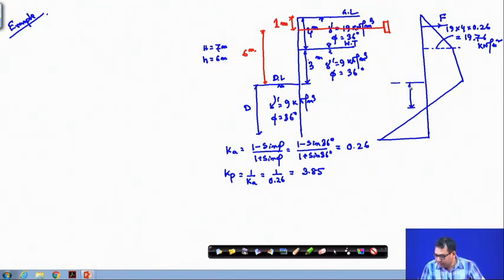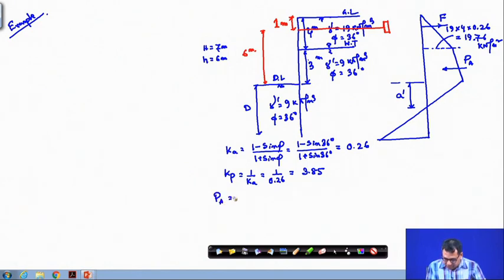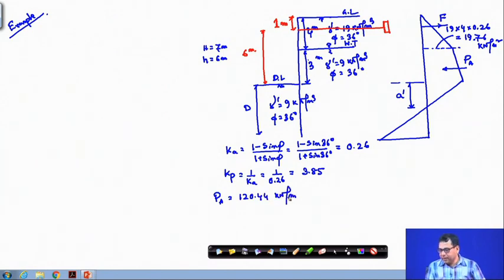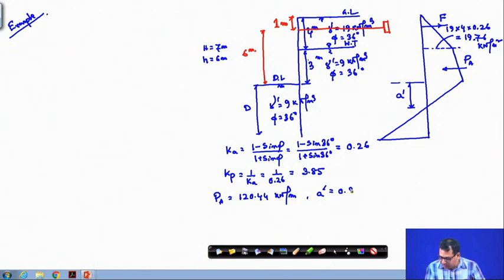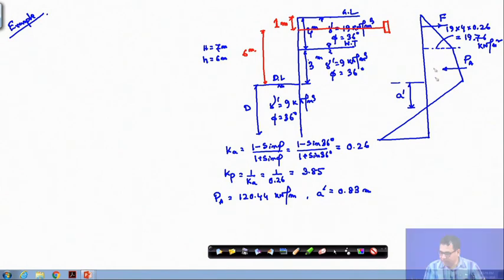This is the anchored sheet pile with anchor force F acting at point A'. The PA value from the previous cantilever problem was 120.44 kN/m and A' (the location of PA) was 0.83 meters. I am using the same data, so PA = 120.44 kN/m and A' = 0.83 m.